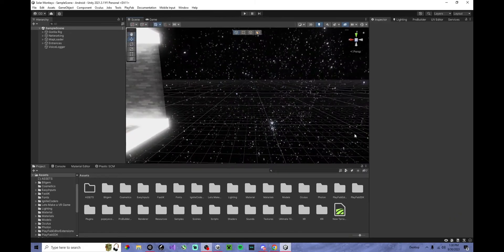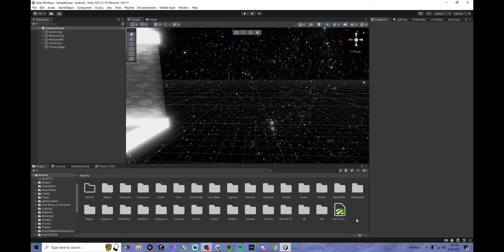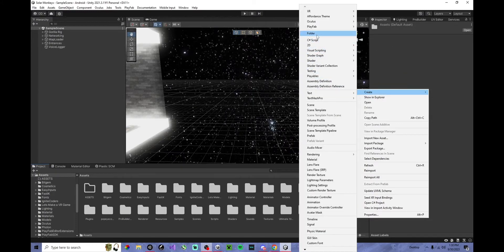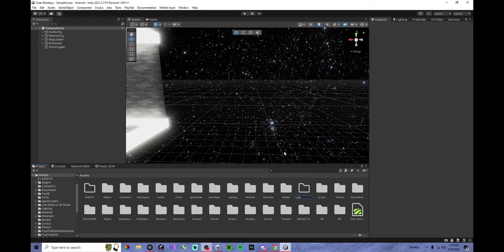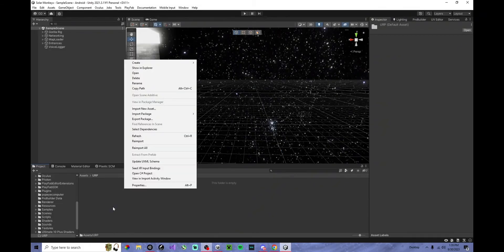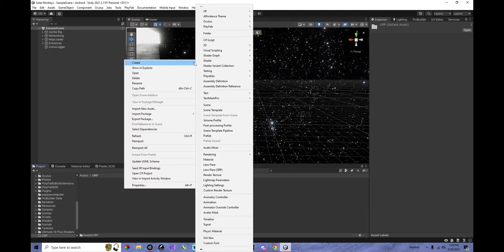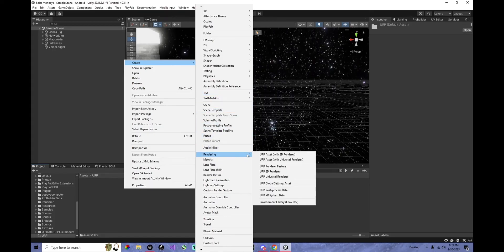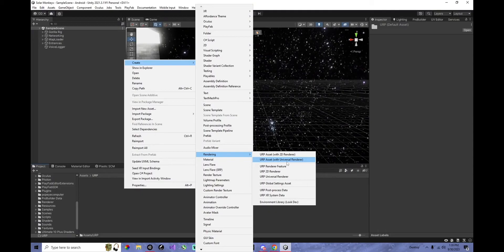Now, in your Assets, you want to click Create. Create a new folder. Call it URP. Go into it, then right-click, hover over Create. Go down to Rendering, and then URP Asset with Universal Renderer.